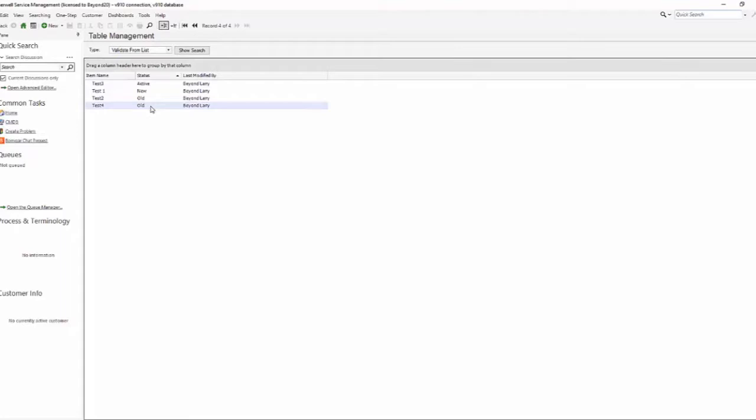ShareWell only allows you to have one validation type on a business object. So right now we're validating from list but I decide that this is something where I need to maintain it on a regular basis. We're going to change these different values that show up here. Status is just what I chose to demonstrate with.